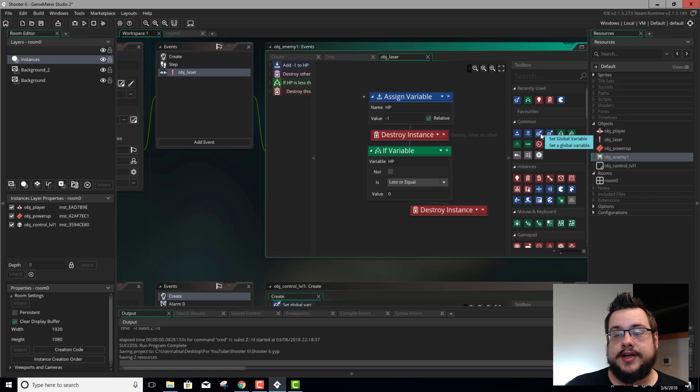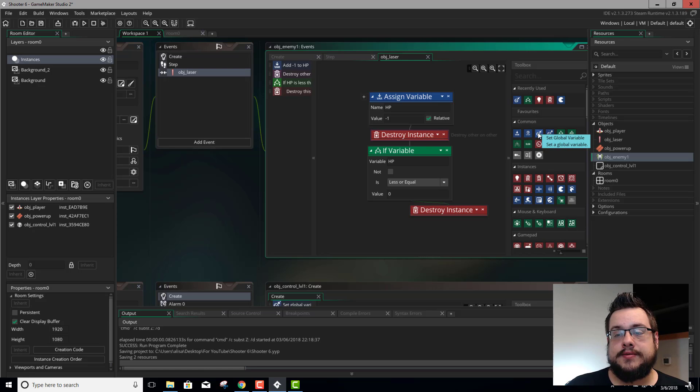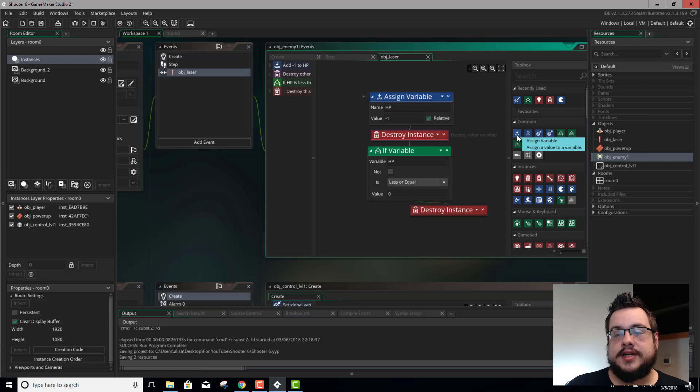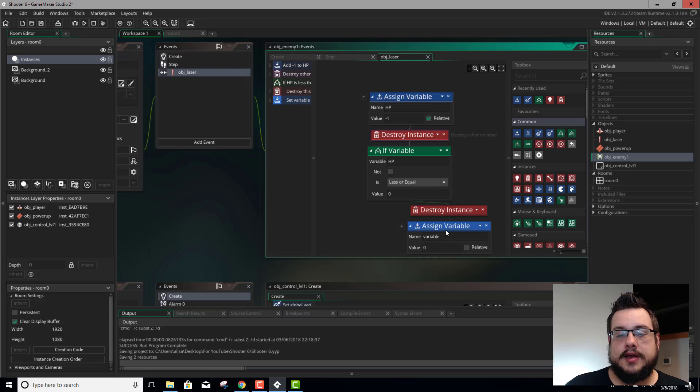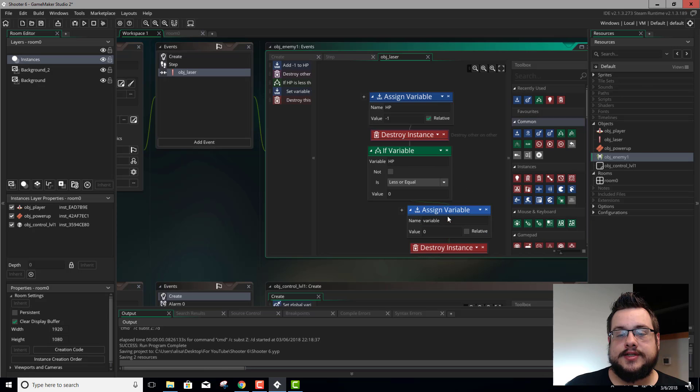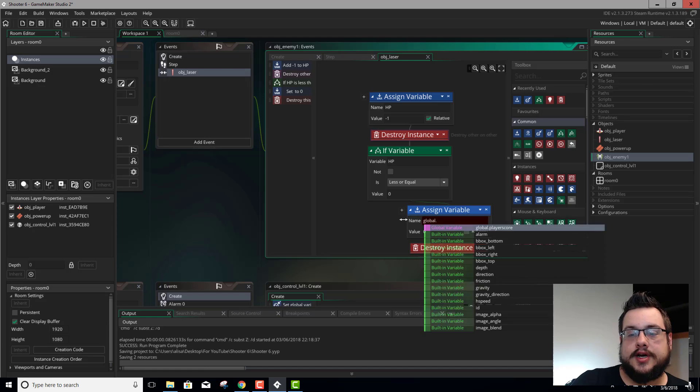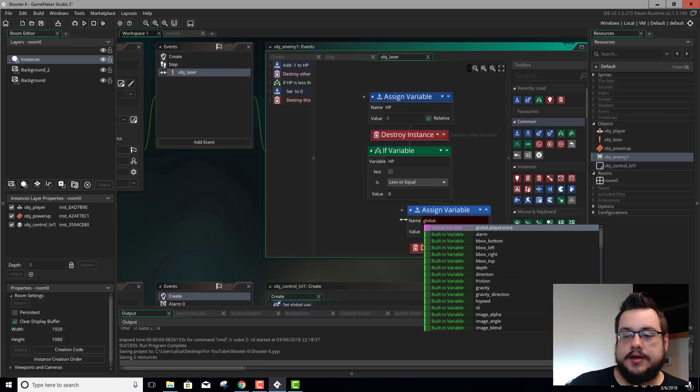So let's go ahead and set a variable. We can either set global variable or assign variable. So let's do assign a value to a variable. And we're going to put it right before destroy instance.